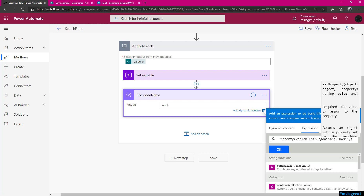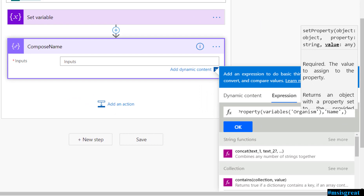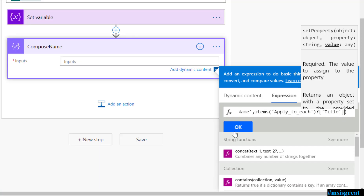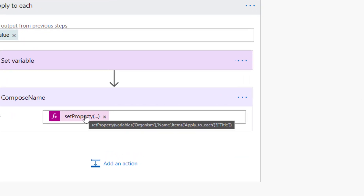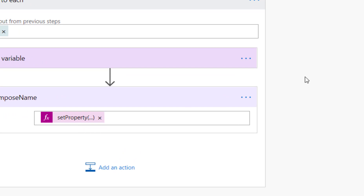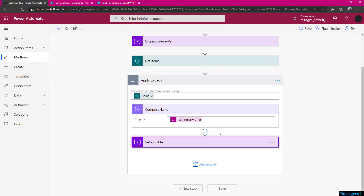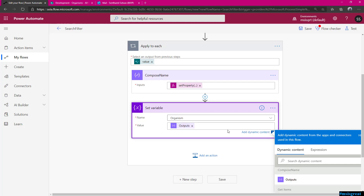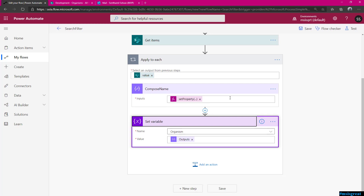So what it does is it sets the property value which is passed in from the For Each. Now I set the variable to the output of the compose name. Similarly we should follow the same pattern for the description and the picture. For time purposes I will copy this compose and copy this variable, then change this to description — so it takes the description and items of Apply to Each for description. The column name is description and the property name is description.